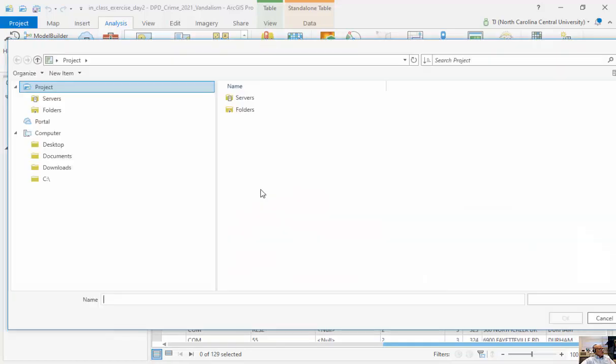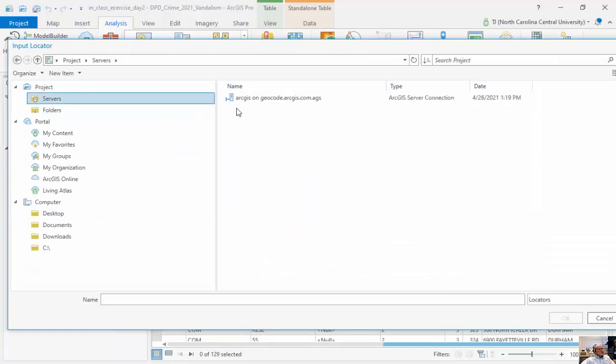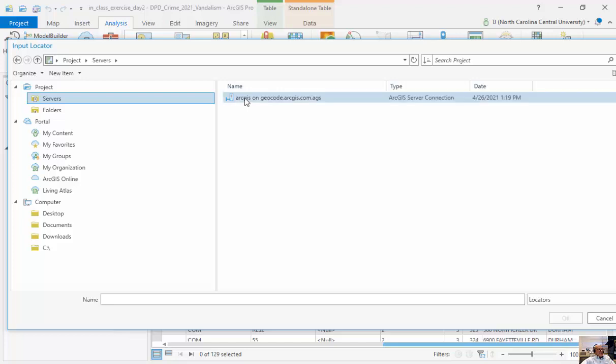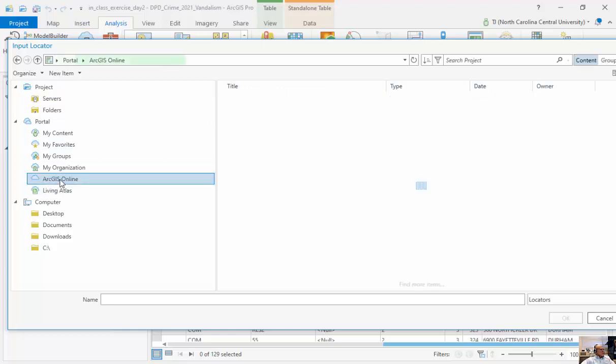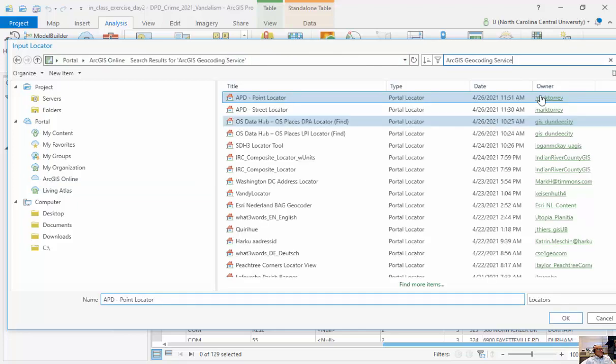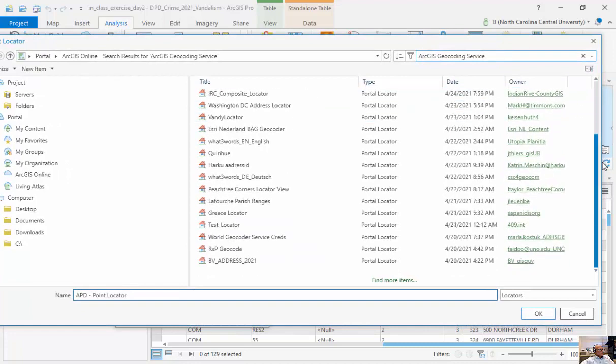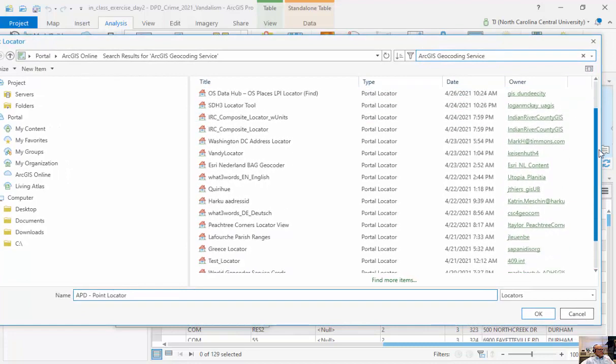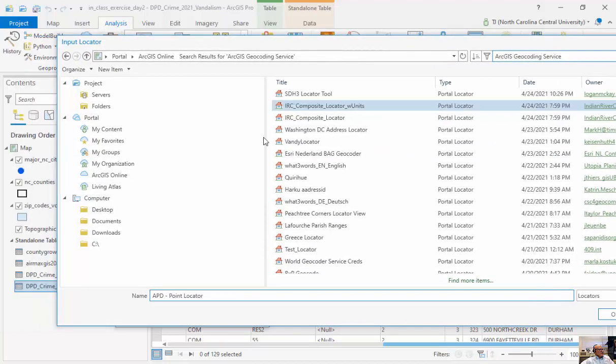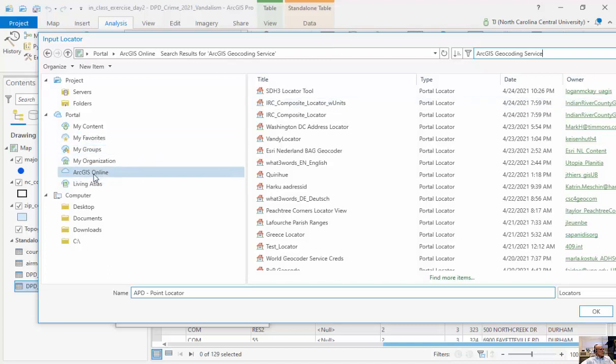In addition, I can look at my particular projects here. So if I go to servers, there's one called geocode.arcgis.com.ags. This is another type of geocoder. And I've added it through my Arc Catalog pane. I can also go to ArcGIS Online and type in ArcGIS Geocoding Service. And I can see all the geocoders available to me here. So there's a number of different ways to get to these geocoders. But using some of the ESRI geocoders, it might cost you credits in order to do this.